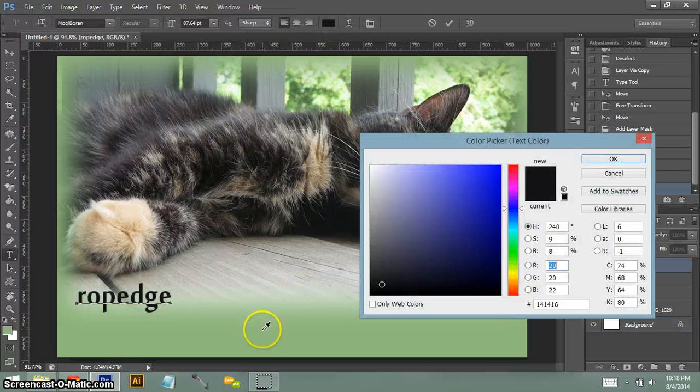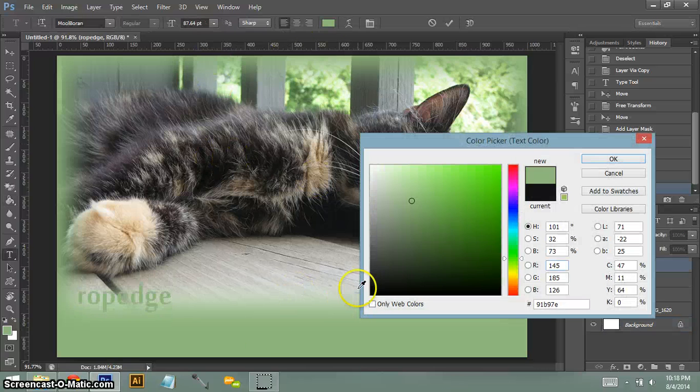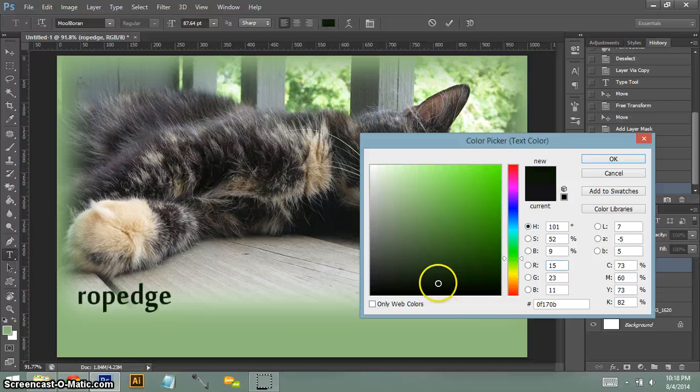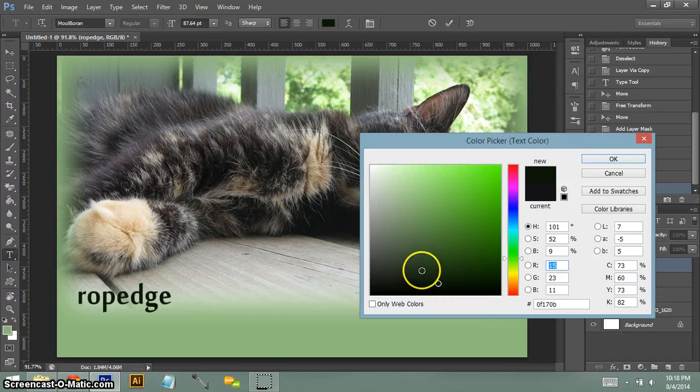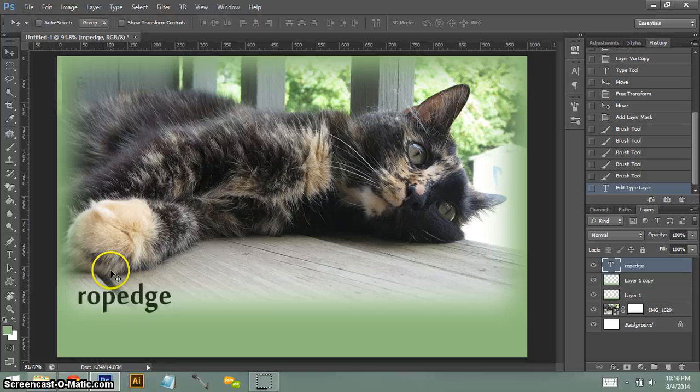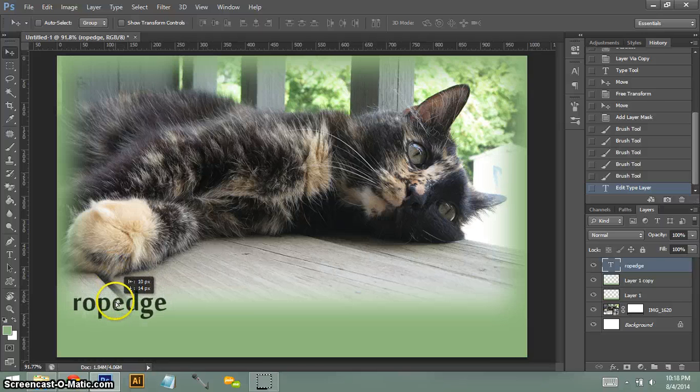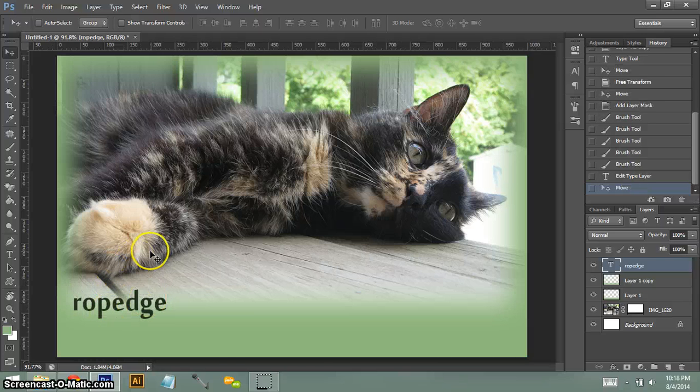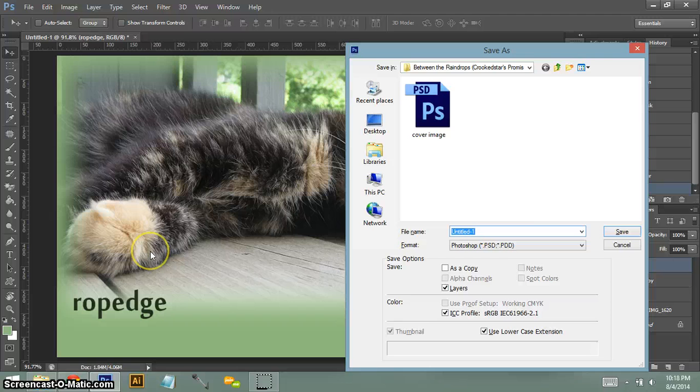So we want to keep that in mind with what we're doing, so I'm going to make my rope edge kind of this color green. You can go with about anything as long as it fits. So we're going to save our image.